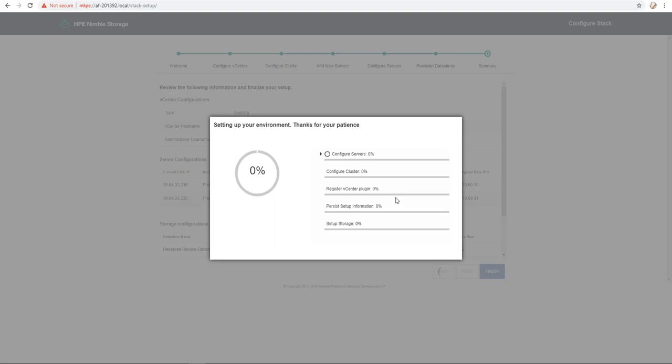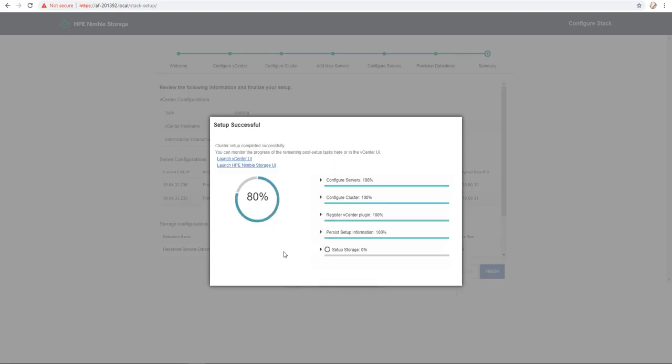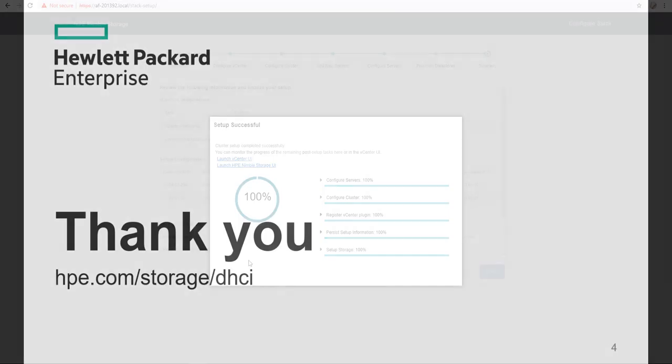After that during the deployment we take care of assigning the IPs, configuring all the vSwitches, iSCSI initiators, the cluster, create the datastore and after that you are ready to use the stack manager.